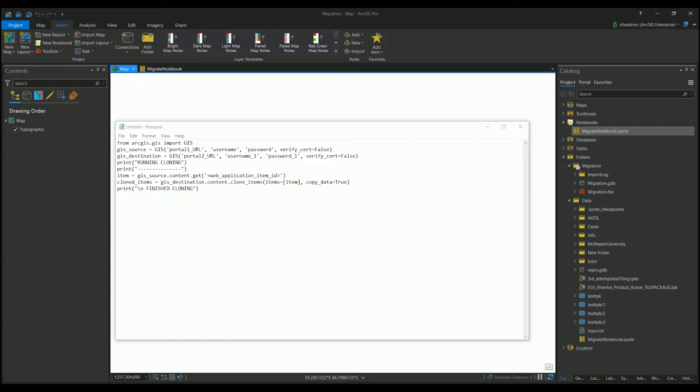Using a simple ArcGIS API for Python script, we could run this code in a standalone Jupyter notebook. However, I want to take this opportunity to highlight a new feature starting in ArcGIS Pro 2.5, where we could run the script with an already built-in Jupyter notebook.